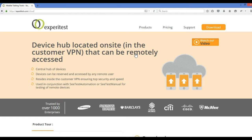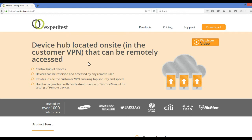Suppose today I want to run on one device and next day I want to run on some other device. What Experitest has done—they've provided another software. It's a cloud software. They say make a system as a hub and assign all those mobiles to that computer.